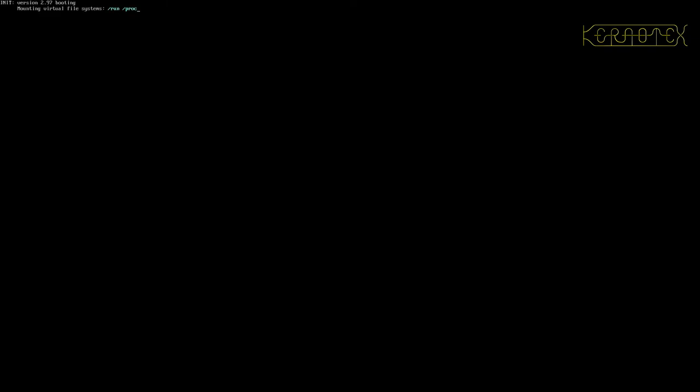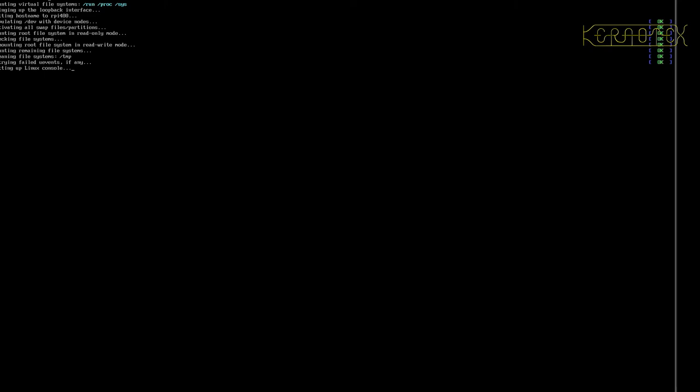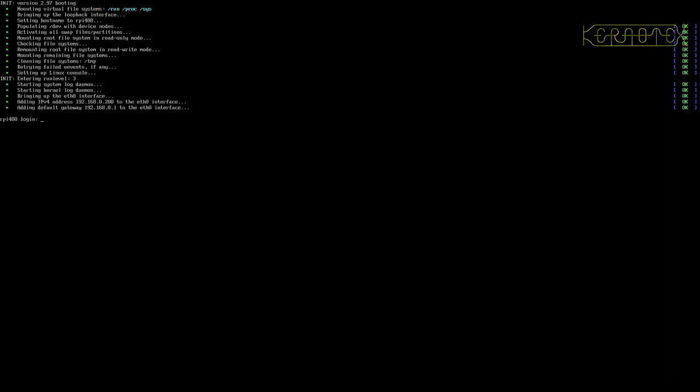It should be booting very soon. The disk light is going on, so that's promising. There's the boot scripts running. This will settle down. There we go, so there we have a prompt: rpi400 login. If I log in with root, because that's the only user installed at the moment, and the password that I set.